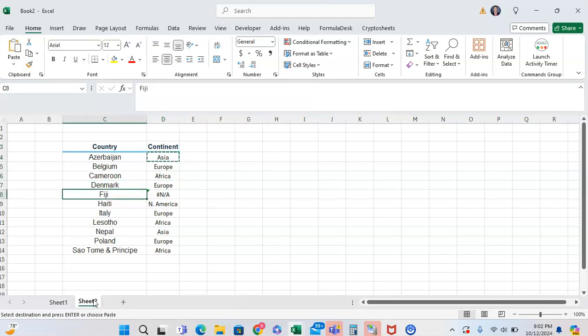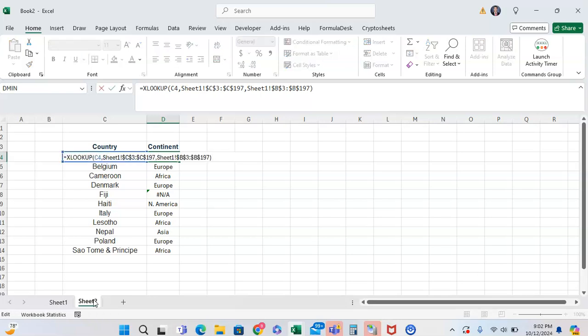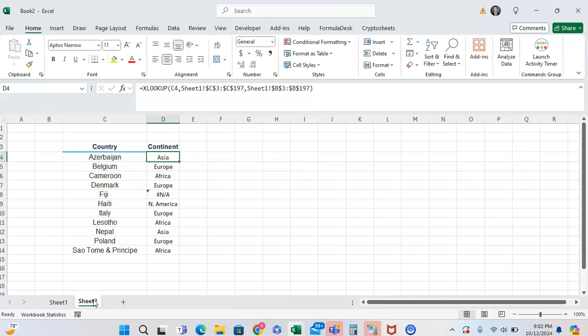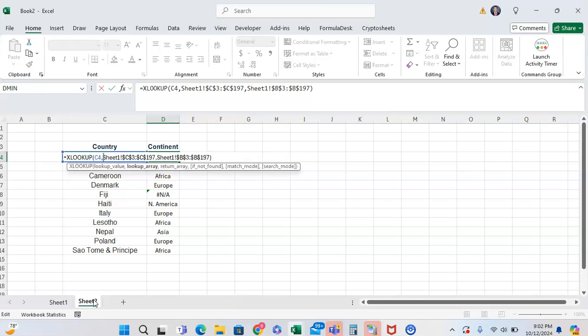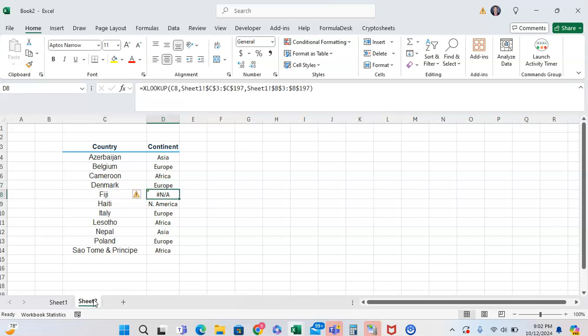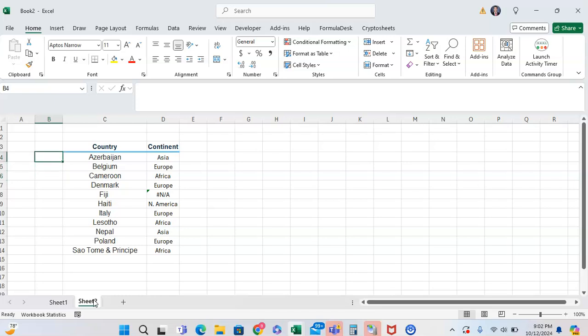This is probably in the lookup array. We see that the lookup value is Fiji, and for some reason the XLOOKUP is not finding the lookup value and it is returning an error. One thing to know is that just because something might visually look the same doesn't mean it actually is the same. Like Fiji space is not the same as Fiji. A date formatted as text is not the same as a date formatted as a date.